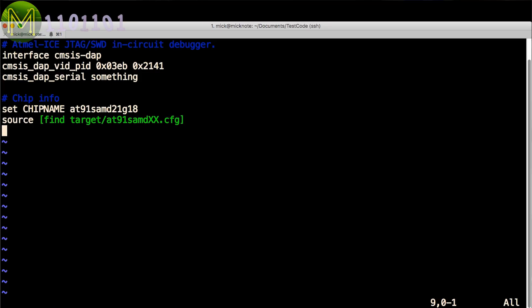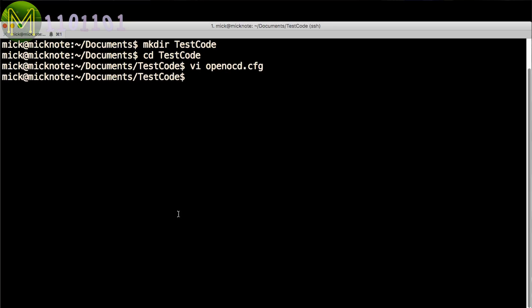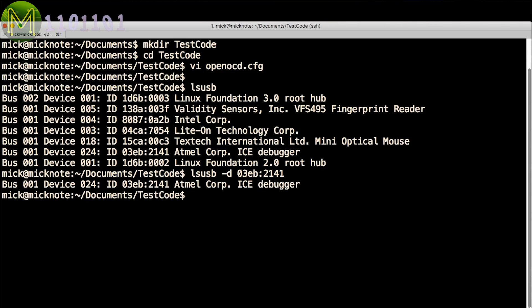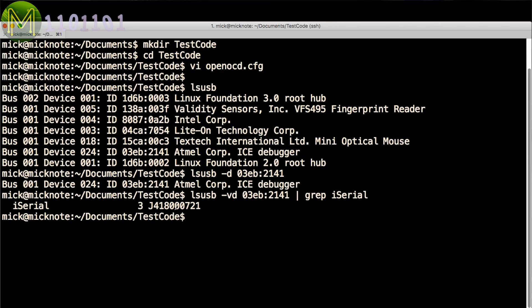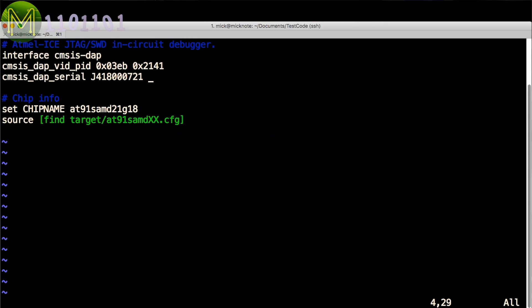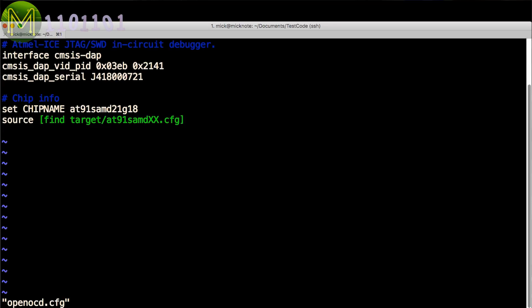In my case, I'm using the SAMD21G18. To find out your Atmel ICE USB device, just run lsusb. And to find the serial number of your device, just use this command.